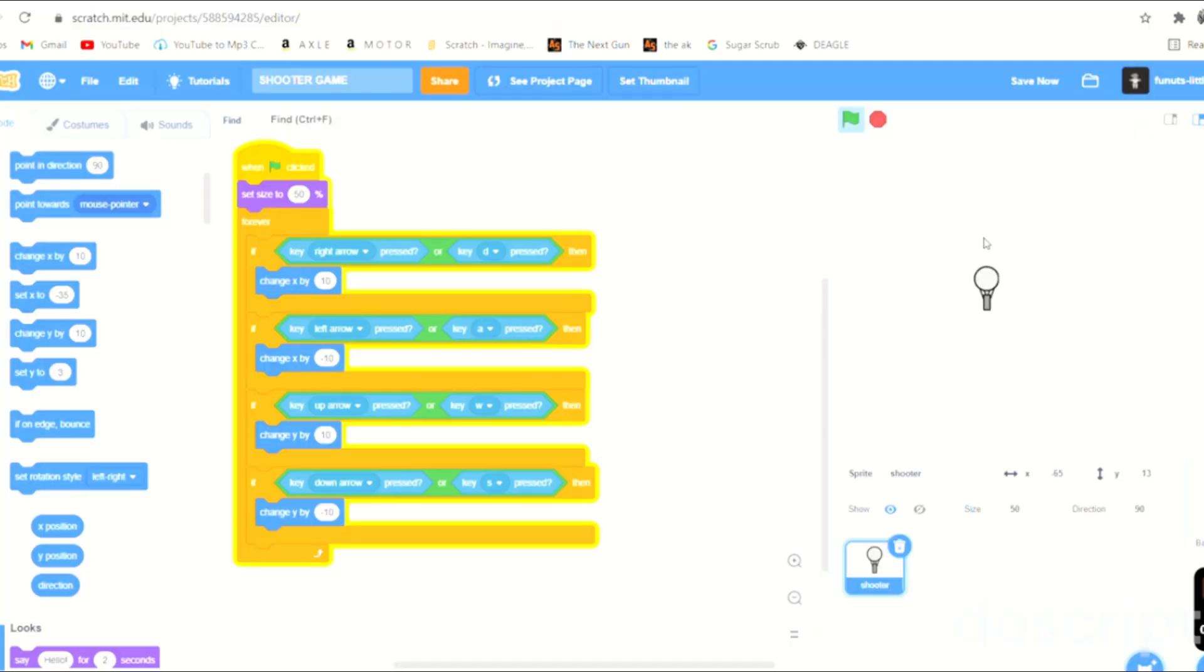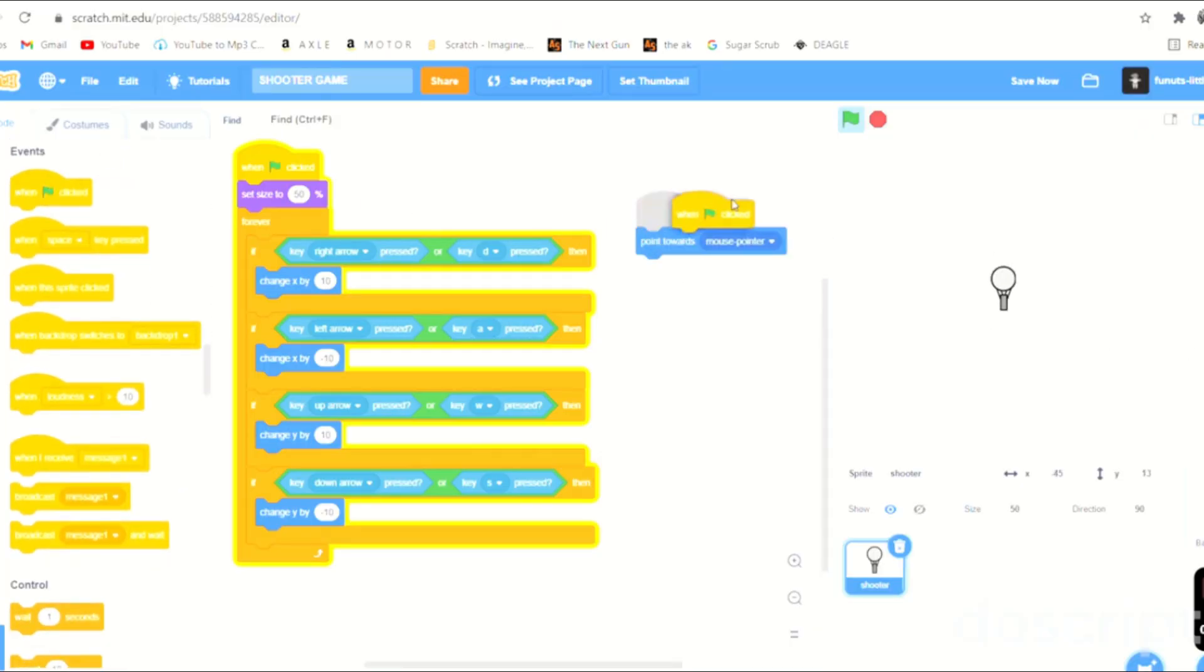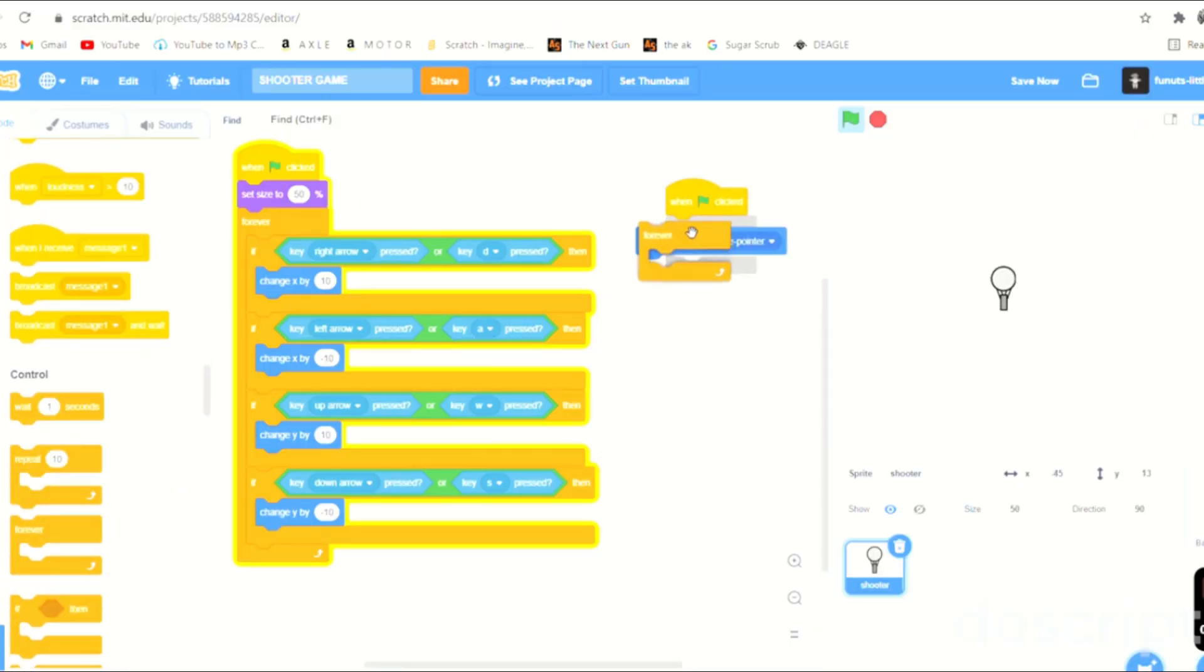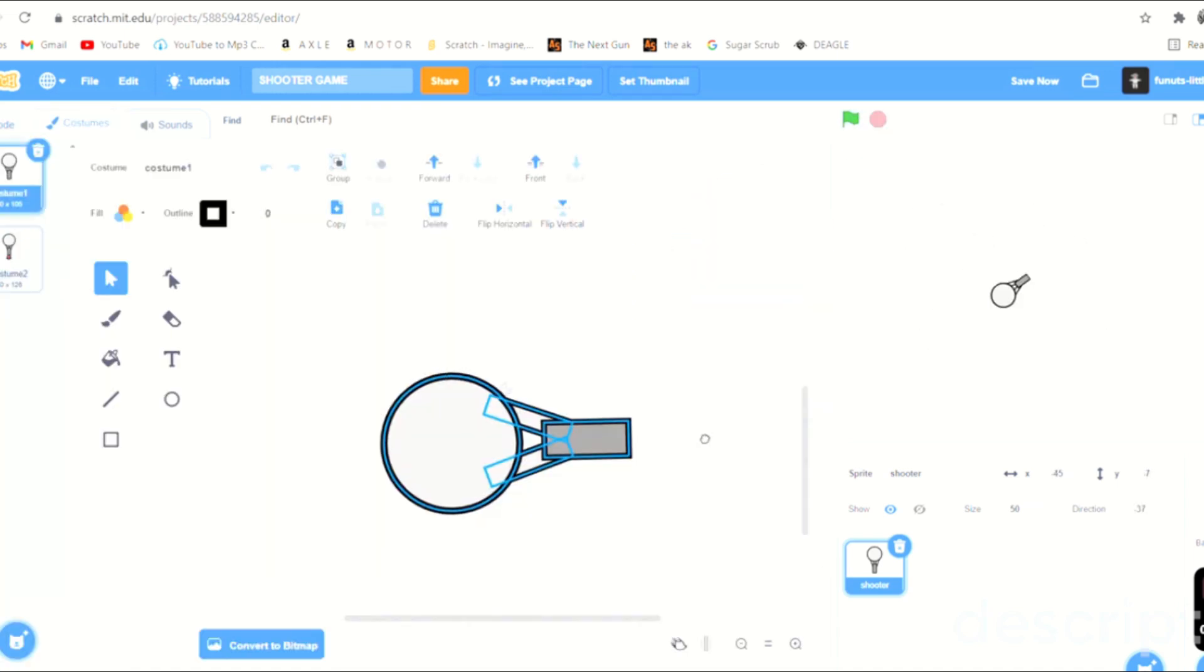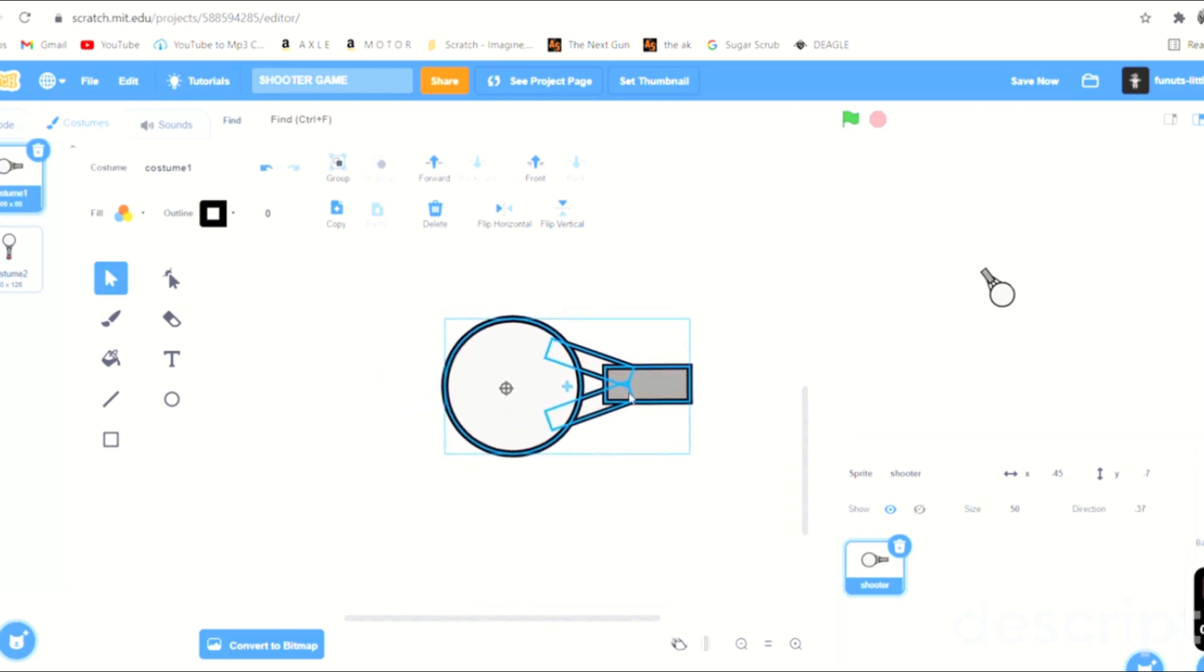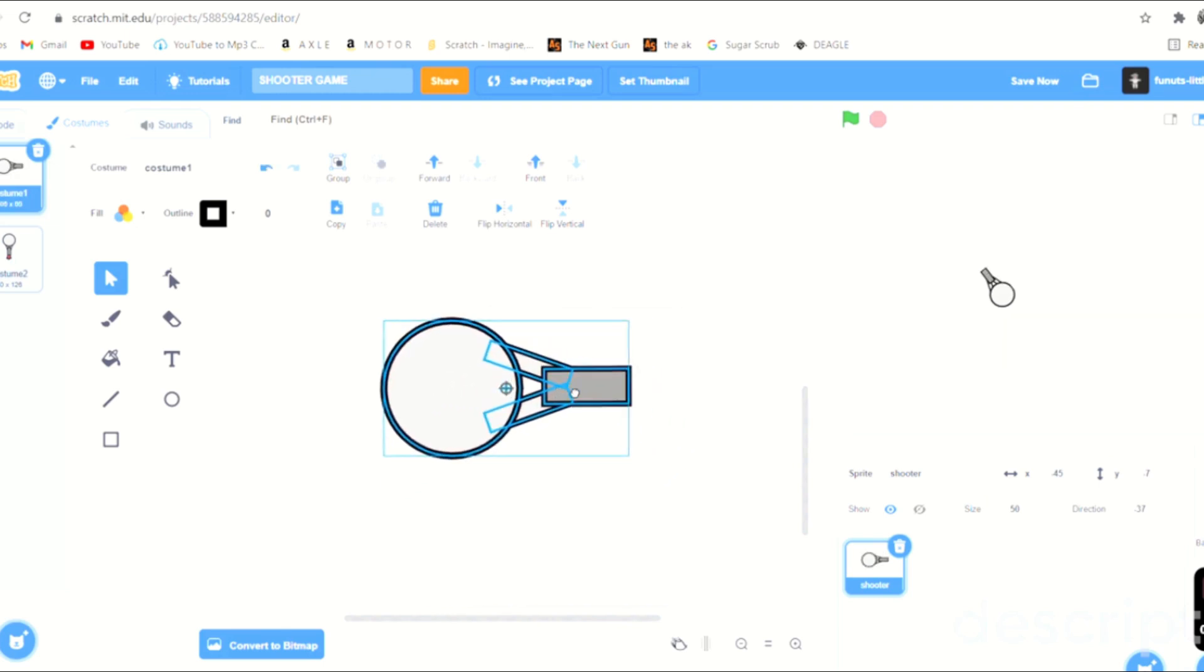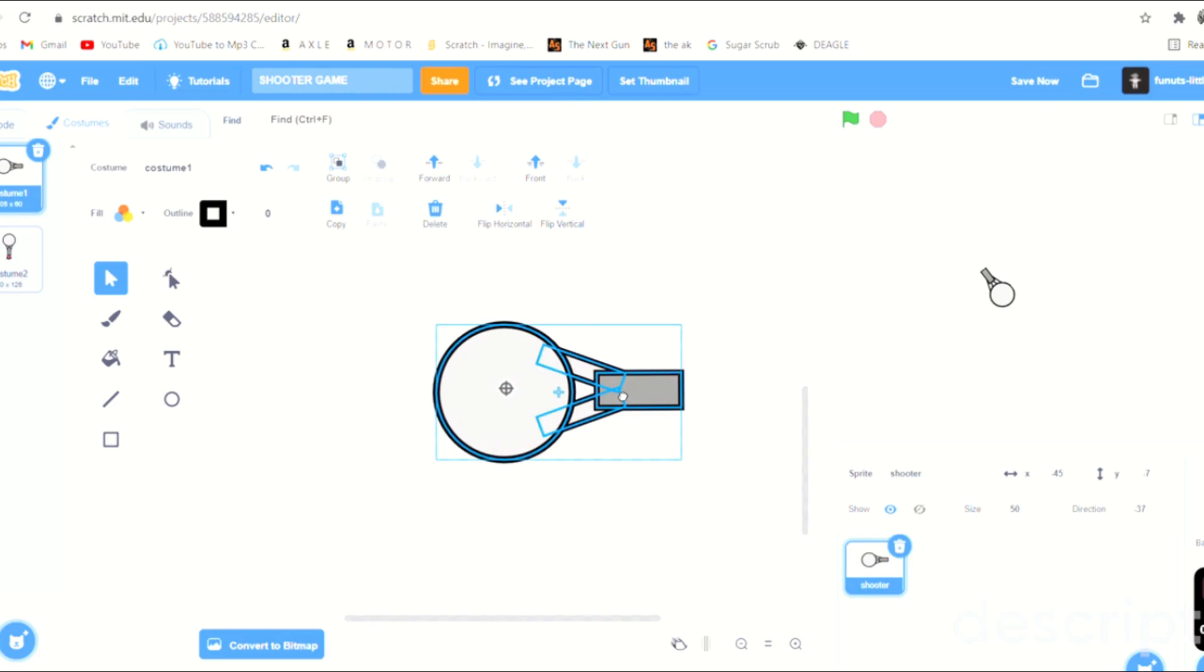How are you supposed to aim the gun? We could just go when this is clicked, forever, point towards mouse pointer and it would just do the trick for us right there. So you might just want, you know, this way. Yeah, you see how he points at the mouse pointer.